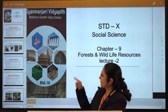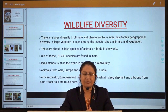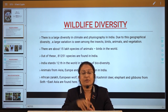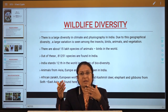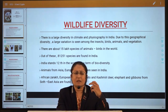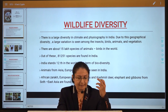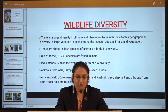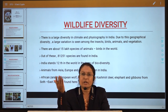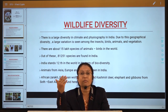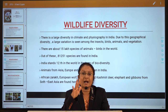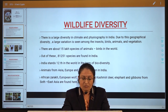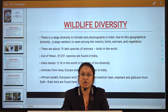Now we begin with an important new topic: wildlife diversity. India is the land of diversity — we have cultural diversity, rich heritage, and rich diversity in wildlife, in nature, and in plant and animal life. There is large diversity in climate and physiography in India. We have mountain vegetation, desert vegetation, mangrove vegetation — almost all types of vegetation are found in our country, giving India a beautiful and wide diversity.